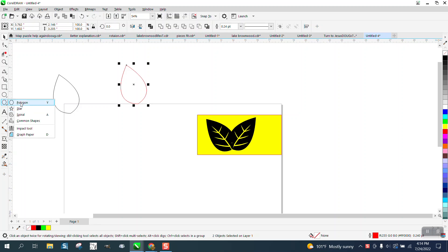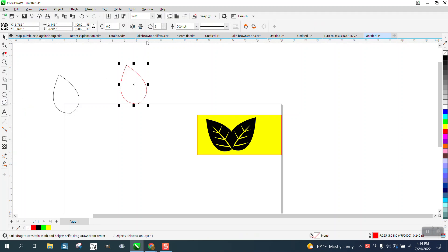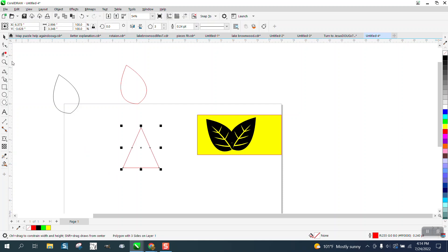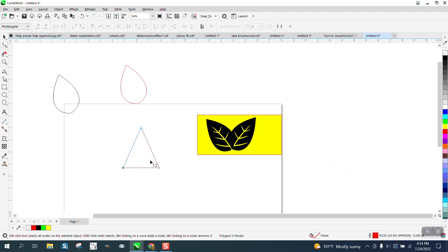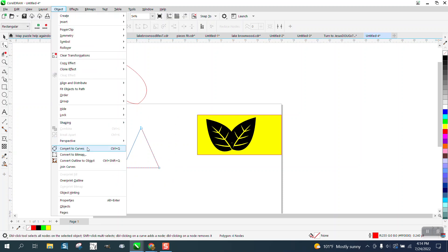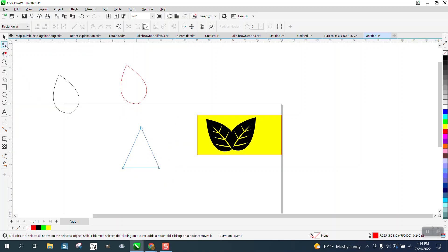One new method uses the polygon tool with three sides, and just draw a rectangle or a triangle. Go ahead and get rid of the center objects. Go to Object and convert it to a curve.